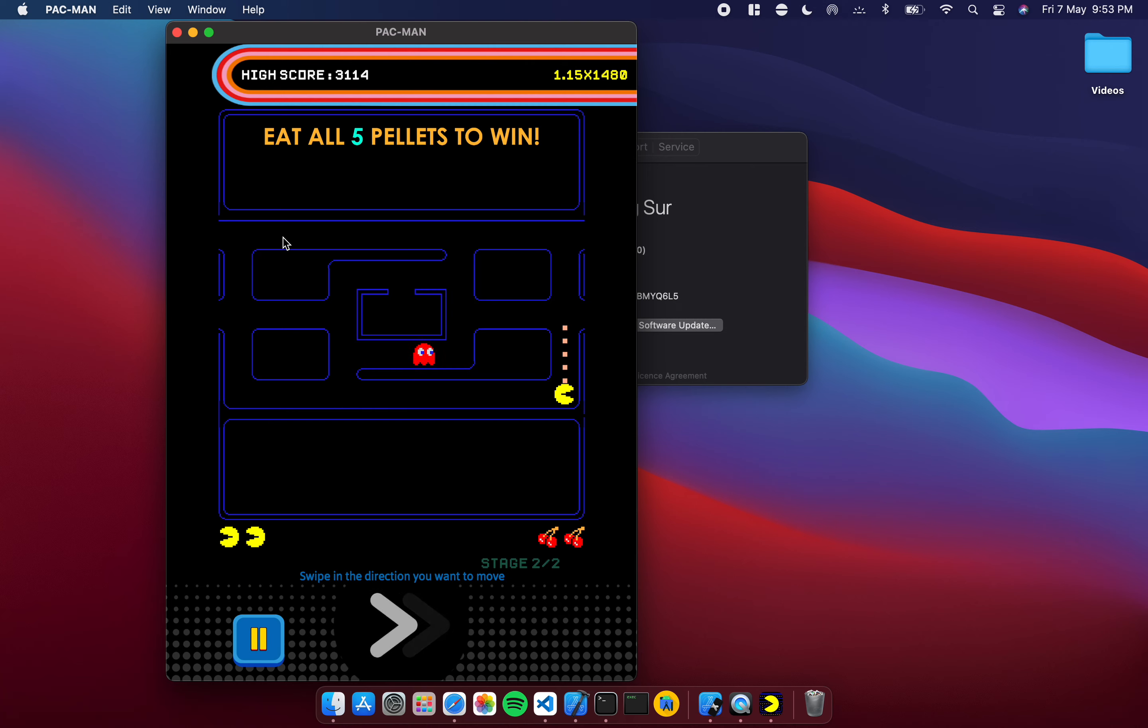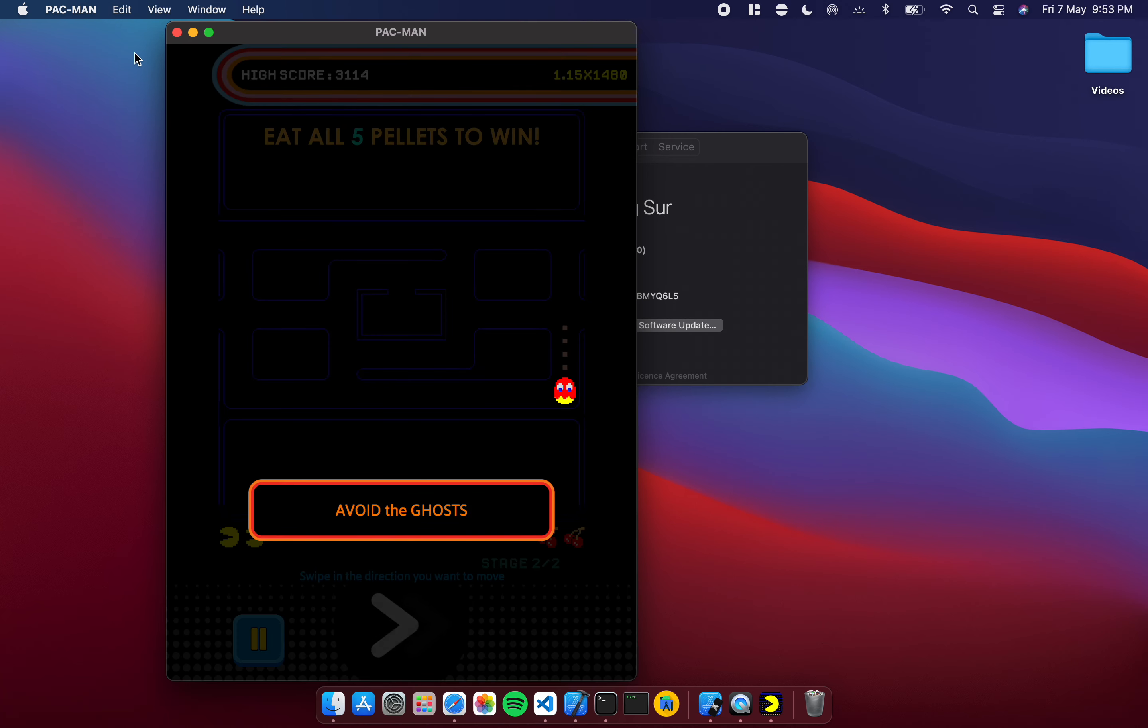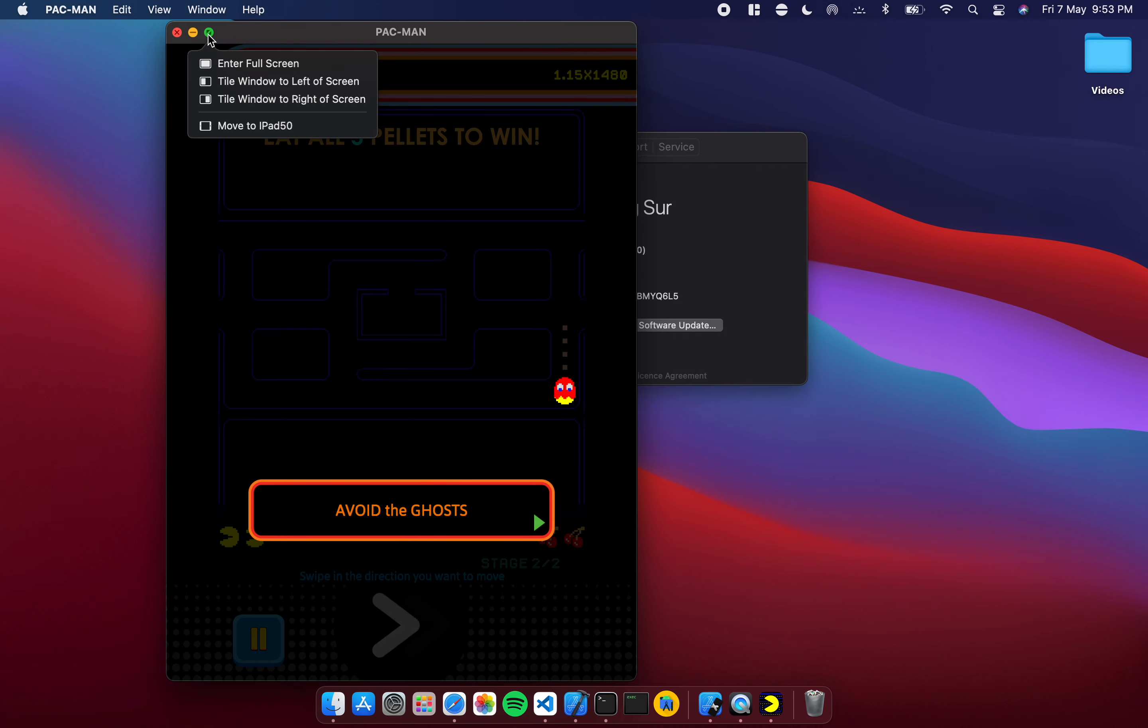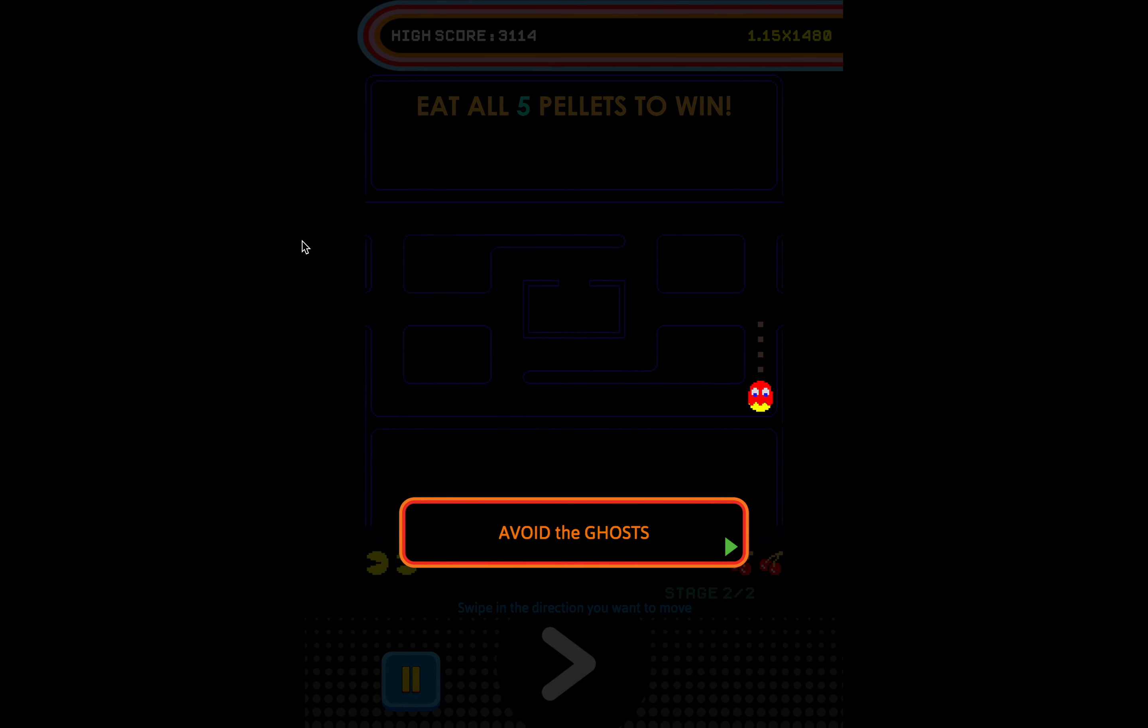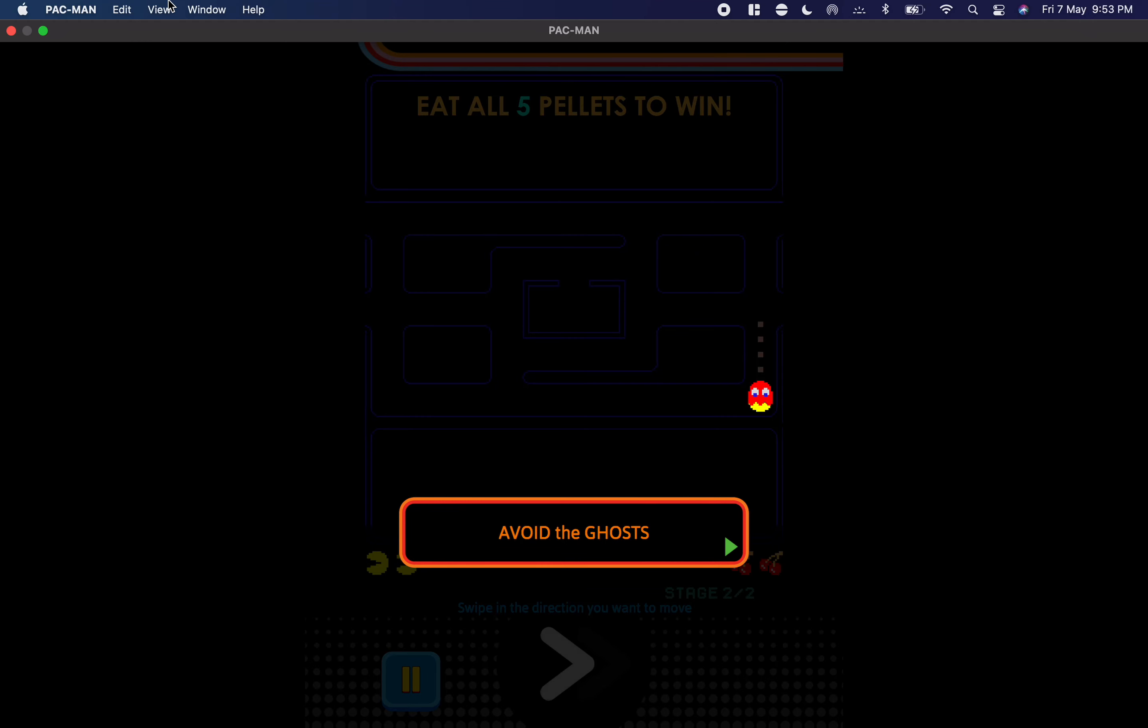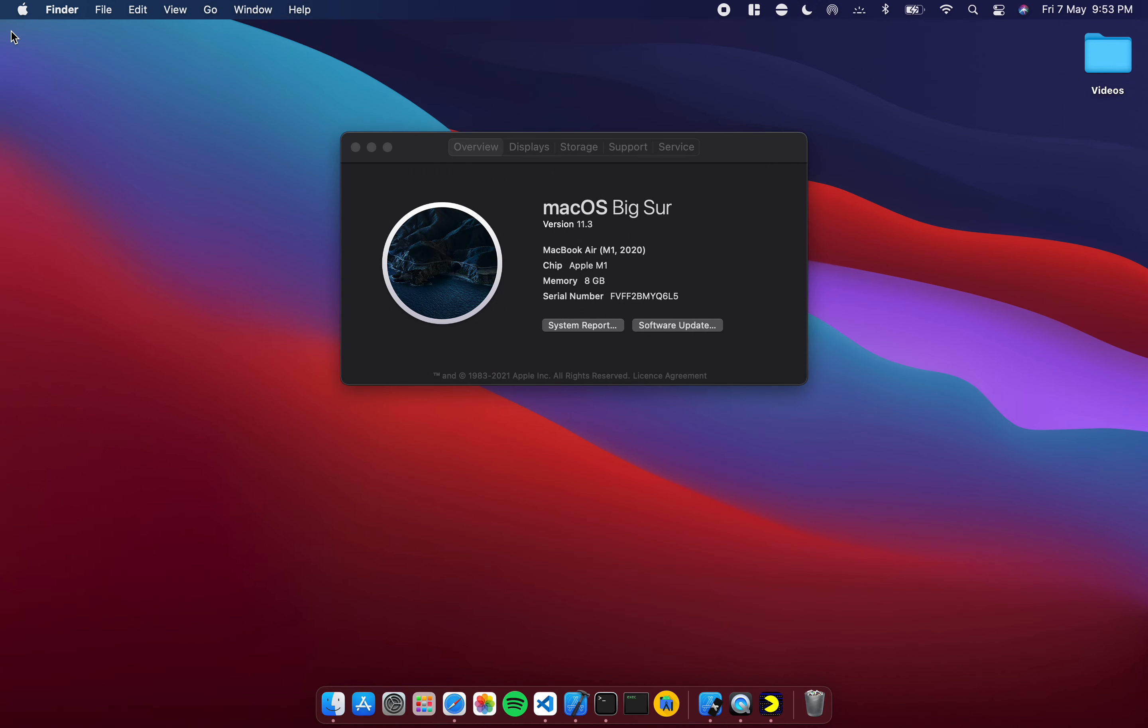That's Pac-Man on the M1 Mac, again a native iPhone app running perfectly well on the Mac. If I go to full screen again it does become bigger but obviously it has to maintain its aspect ratio so it doesn't go edge to edge which is fine.